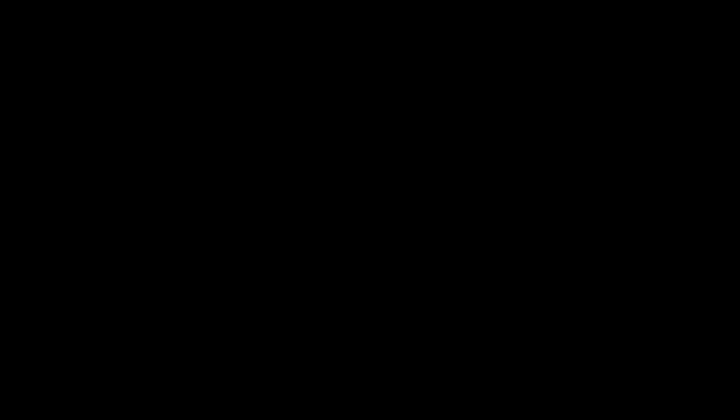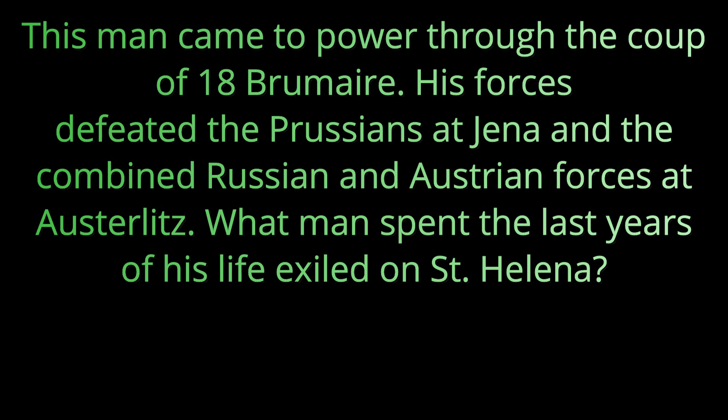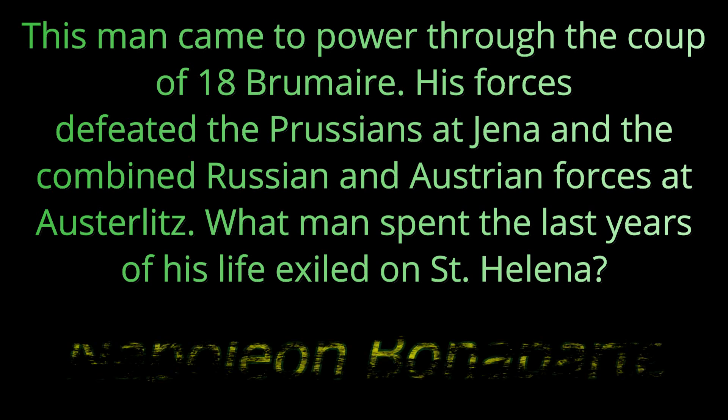Question number one: This man came to power through the coup of 18 Brumaire. His forces defeated the Prussians at Jena and the combined Russian and Austrian forces at Austerlitz. What man spent the last years of his life exiled on the island of St. Helena? The answer is Napoleon Bonaparte.